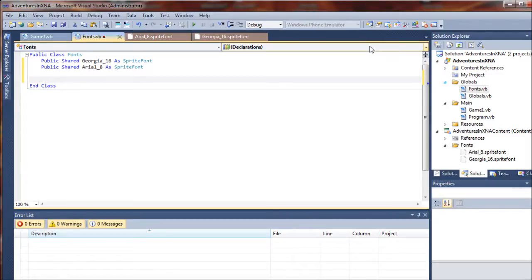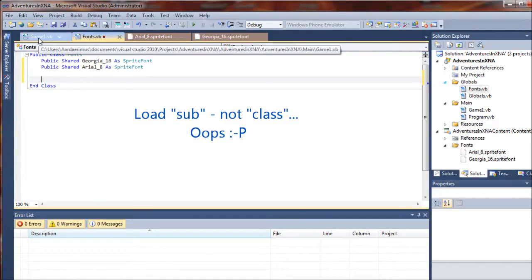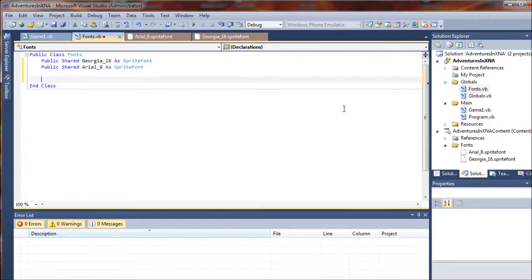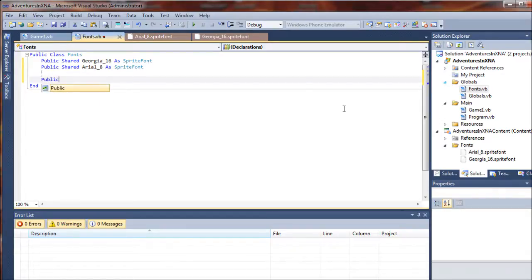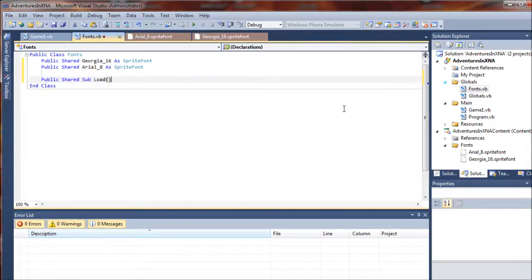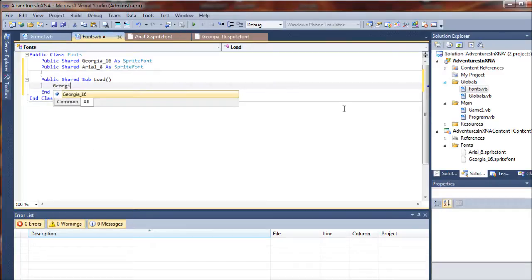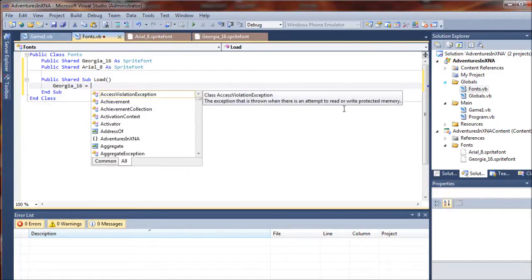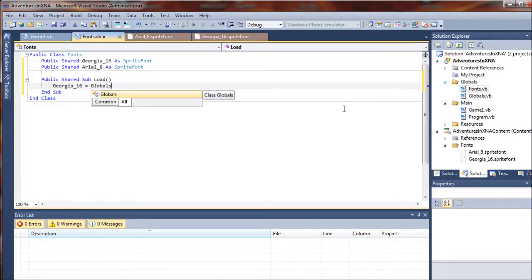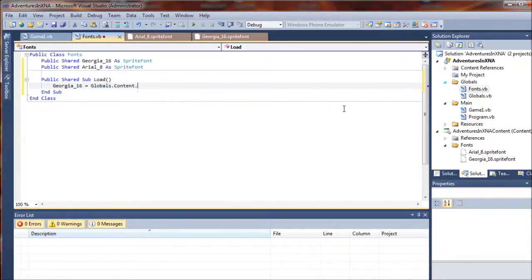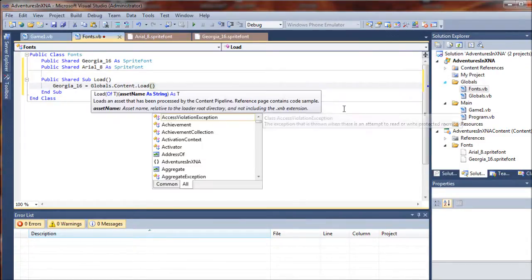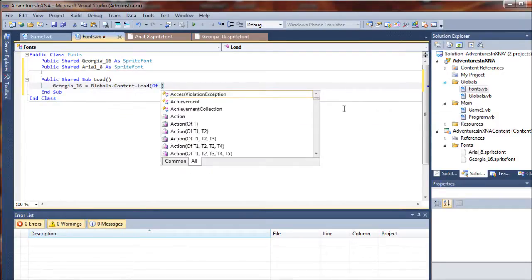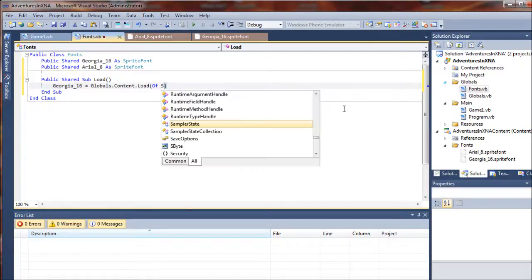And then we have to create a public load class to reference from our games foundation or game one class that we created in project one or setup. So we'll say public shared sub load. And with this we will load our fonts into the game at runtime. So we'll say Georgia 16 equals and then we're going to reference our globals dot content dot load. And we have to tell it what kind of asset we want to bring in. And in this case the asset that we're bringing in is of a type sprite font.